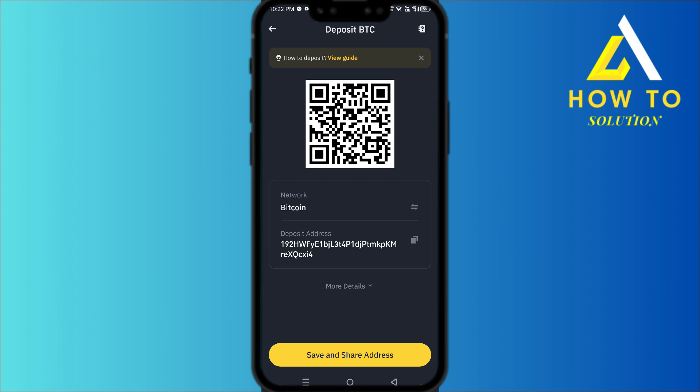Once that money is deposited into Binance, use that Bitcoin to convert into money, then withdraw that money to your bank account — and that's how you can do it. Thanks for watching, please leave a like and subscribe for more content like this, and I'll see you in the next one.